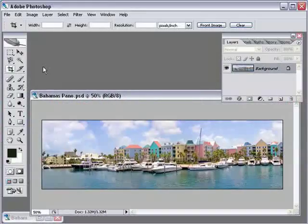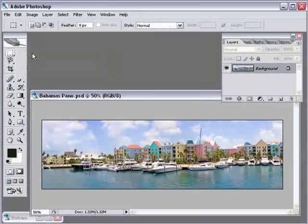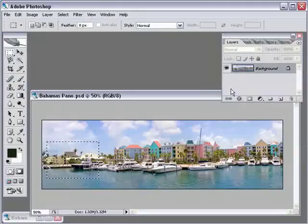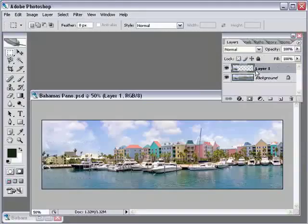Okay, so now that we're ready to go, I'm going to grab my Rectangular Marquee tool. I'm just going to draw a rectangular selection over part of the photo. Now, I'm going to click on my Background layer to make sure that that layer is targeted, and I'm going to press Control-J. And what that did is it actually created a new layer from the selection that I had.